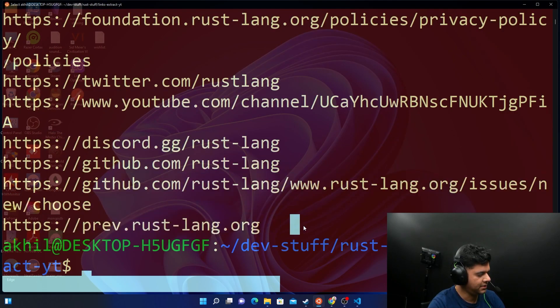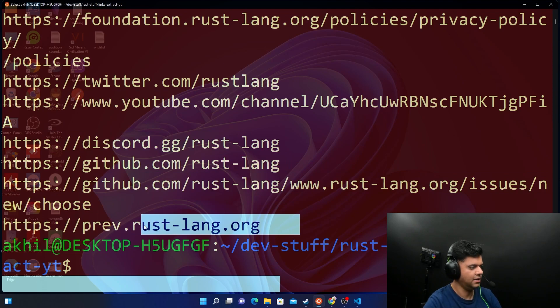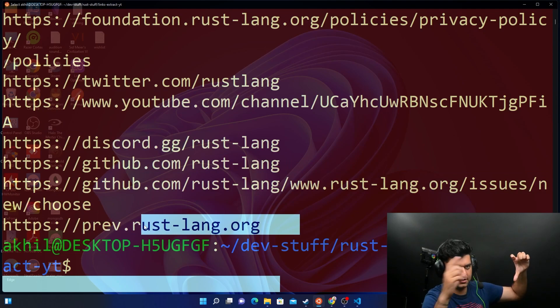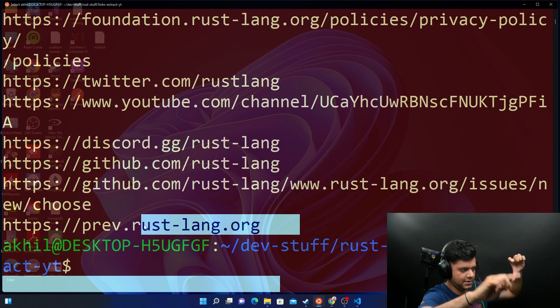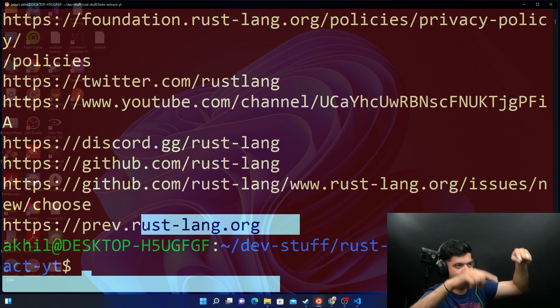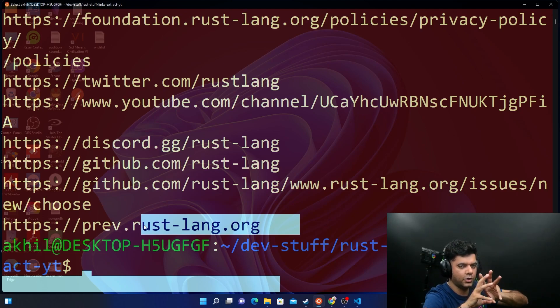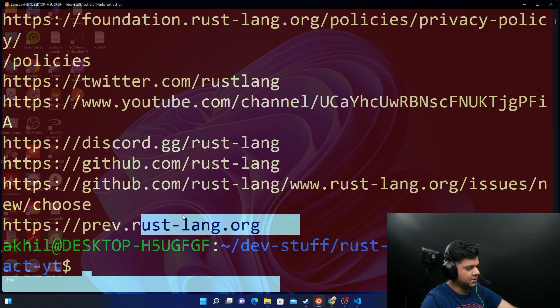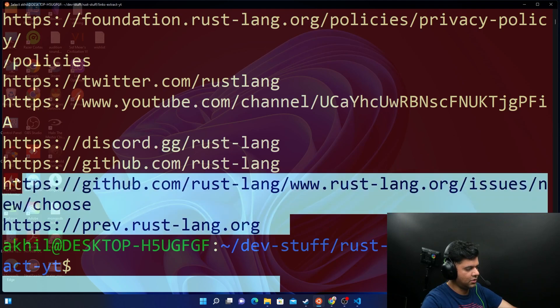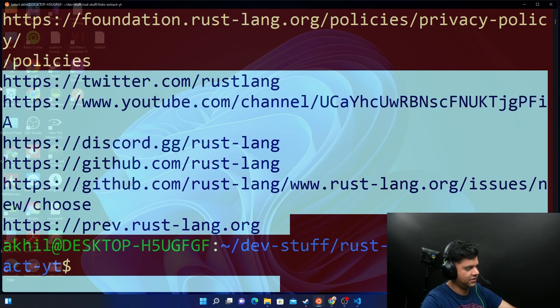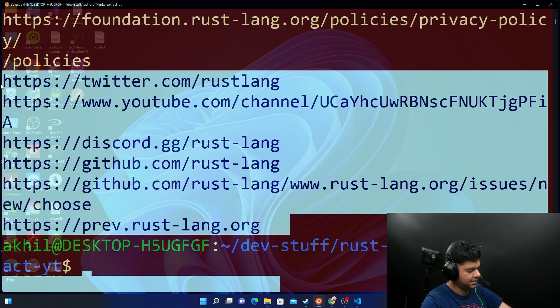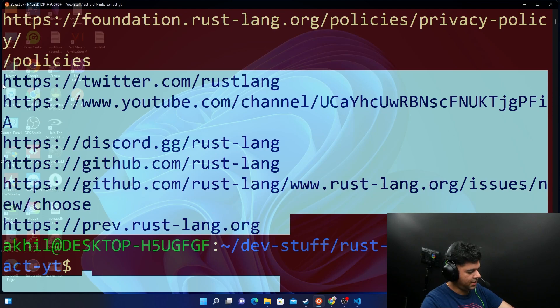Then you have another scraper that goes and hits each of these links and then extracts more links from each of these pages. That's how you traverse an entire website. Today what we did was just the first stage where we just went to a web page and just extracted all the links, that's it. I hope you like this program.